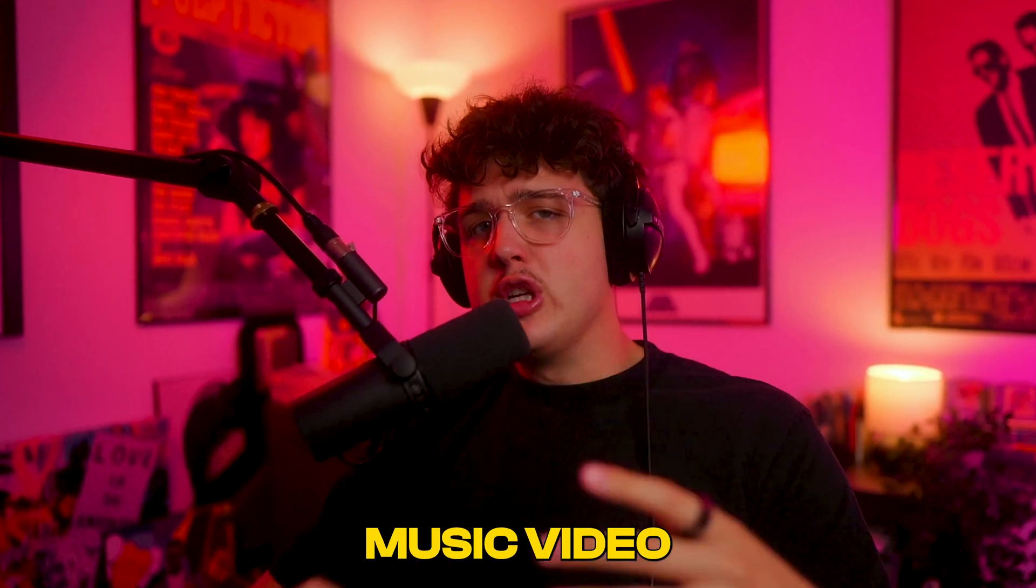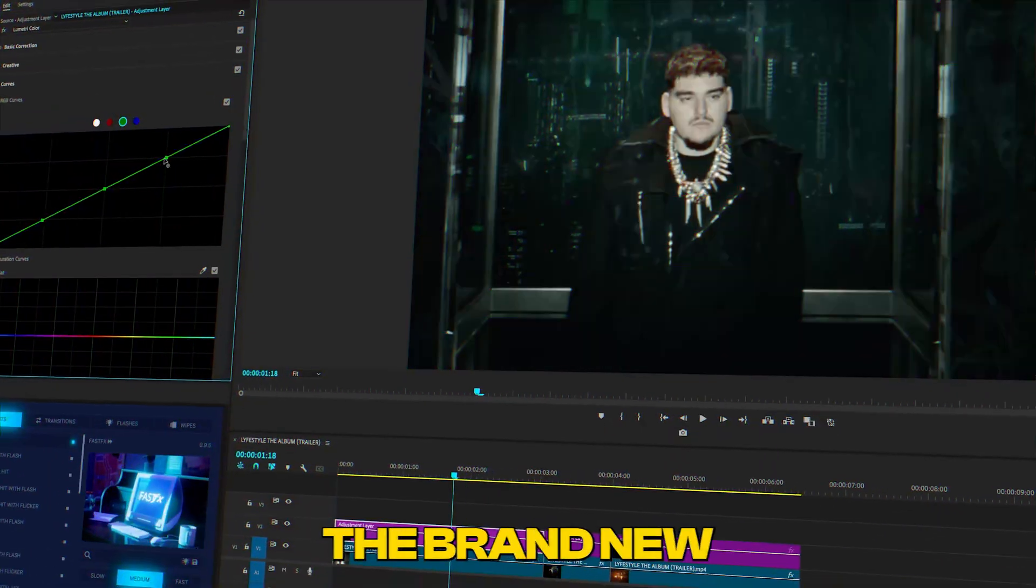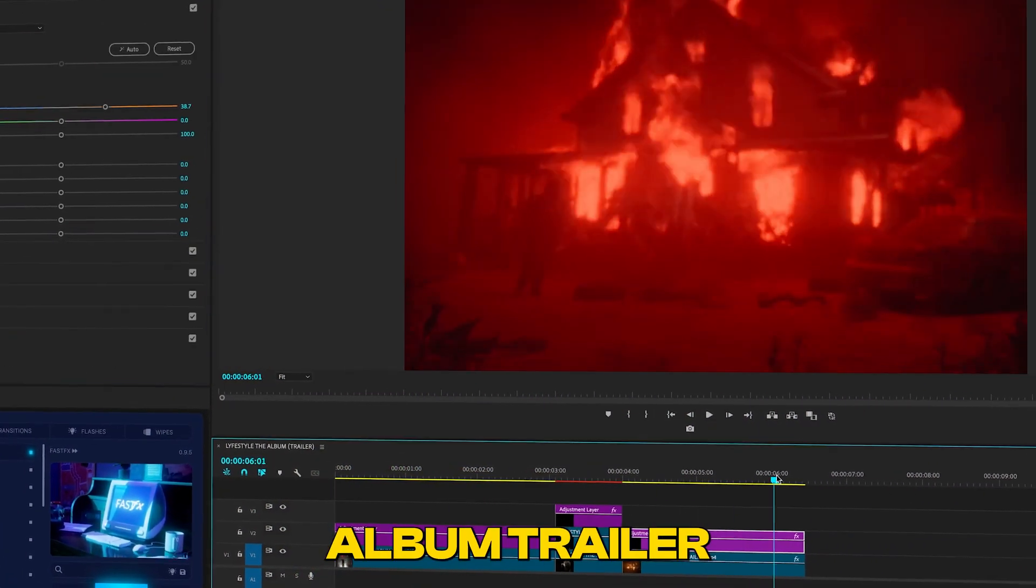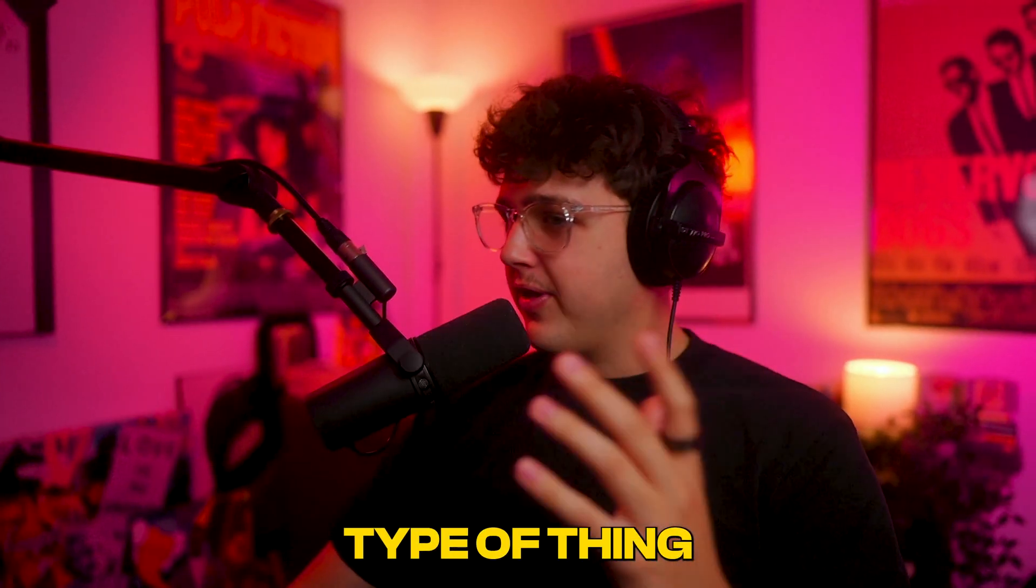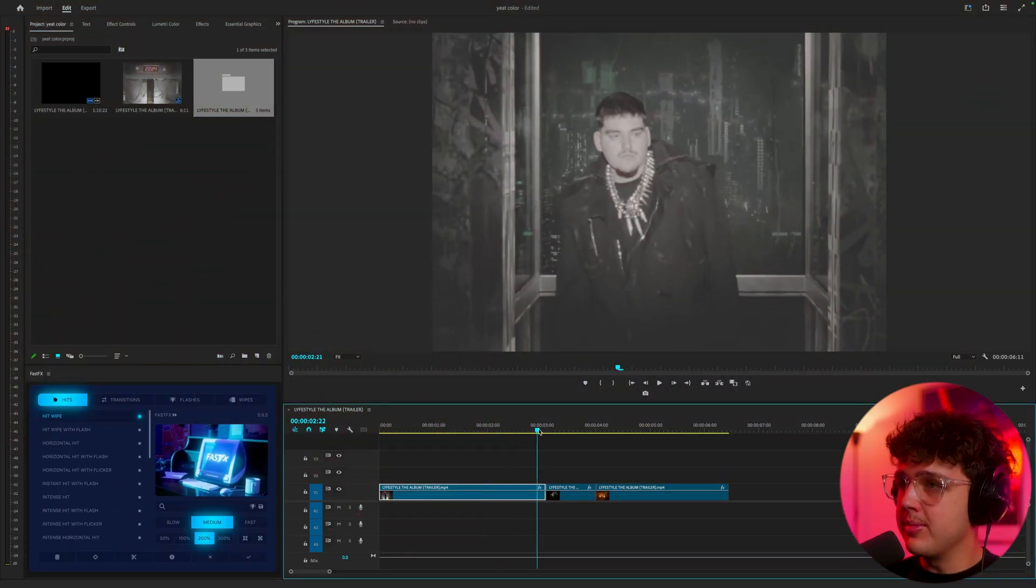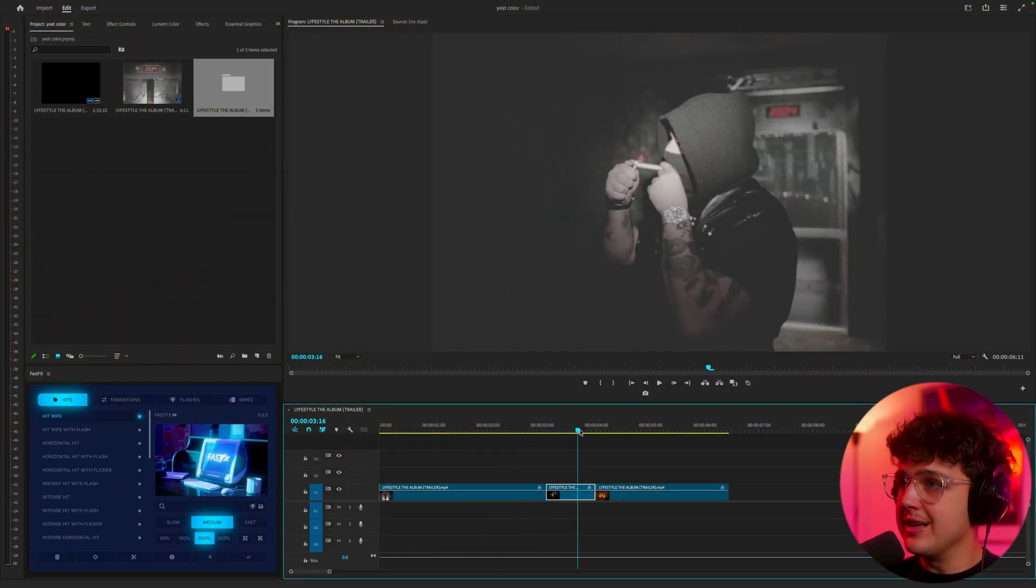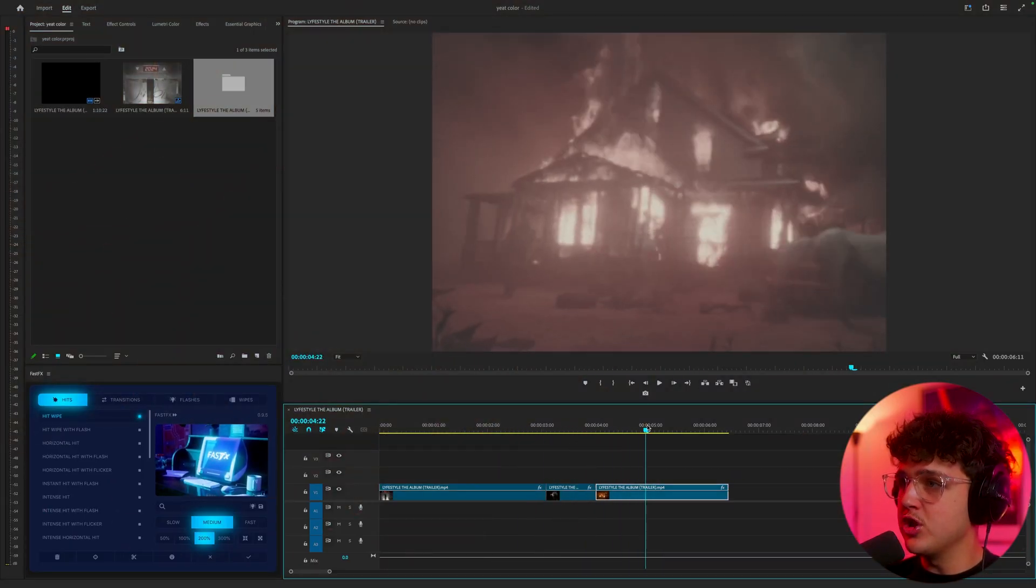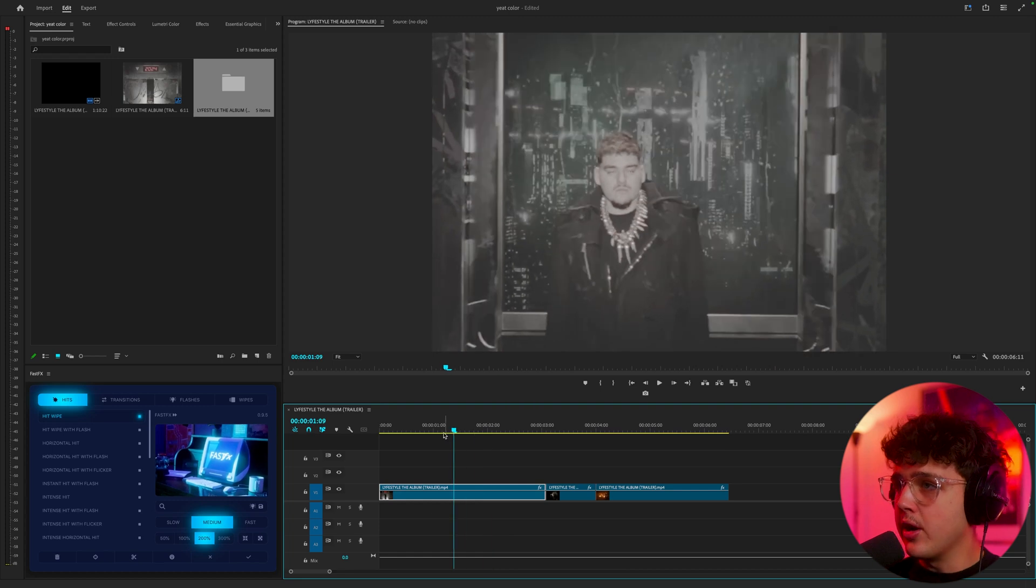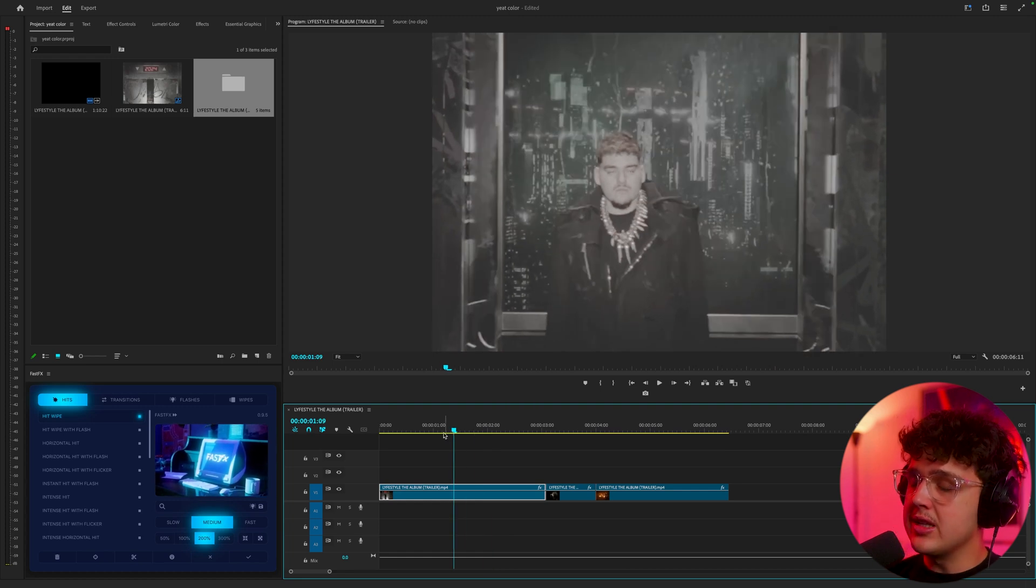Today we're going to be coloring a music video for Yeet. We've got the brand new lifestyle album trailer opened up inside the timeline here, and I have three clips that have been converted into flat footage that we're going to be recoloring today in our own unique style.